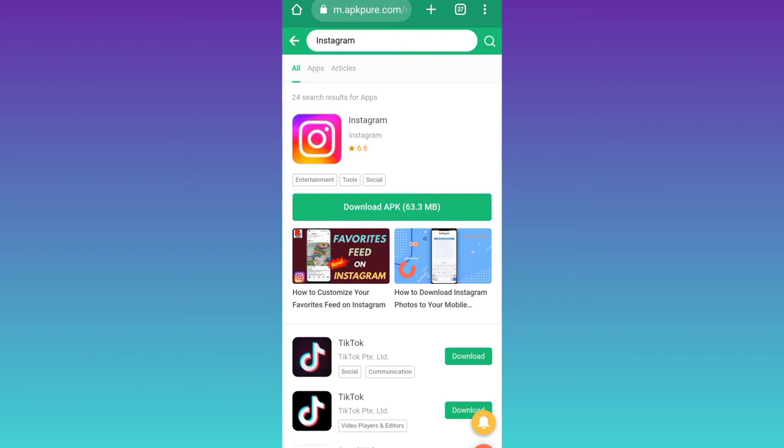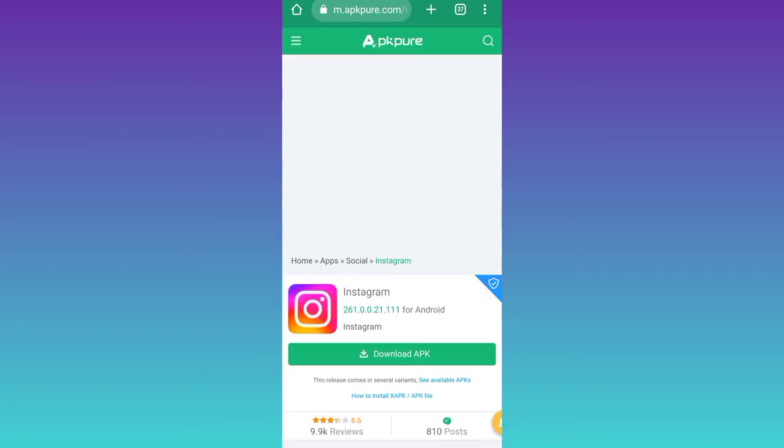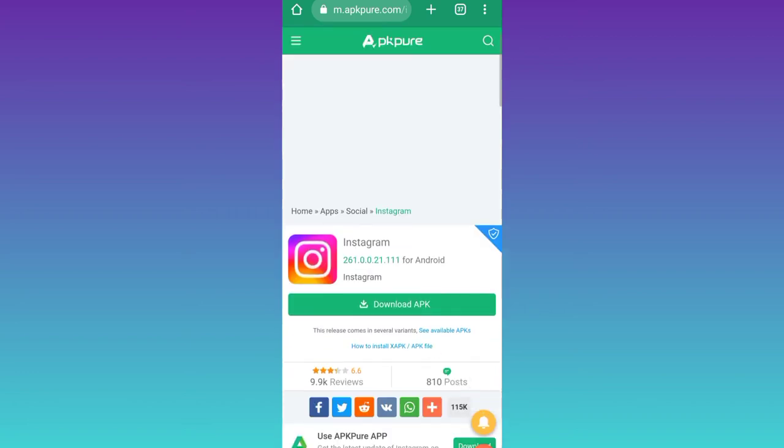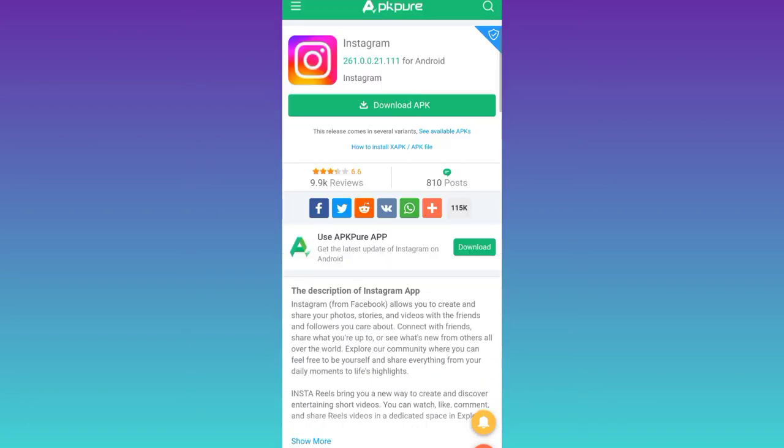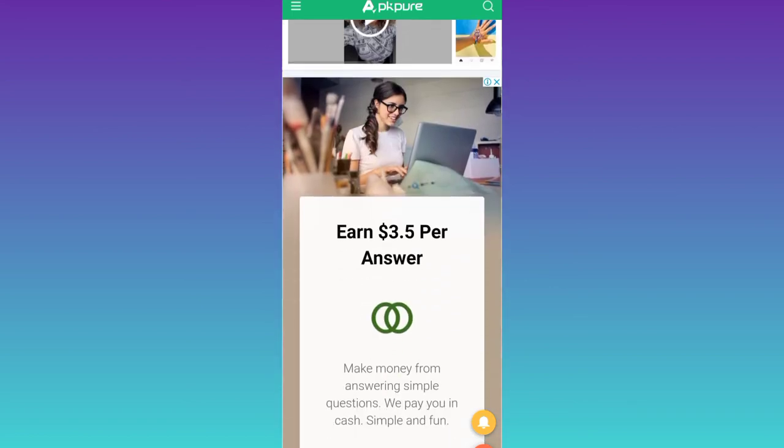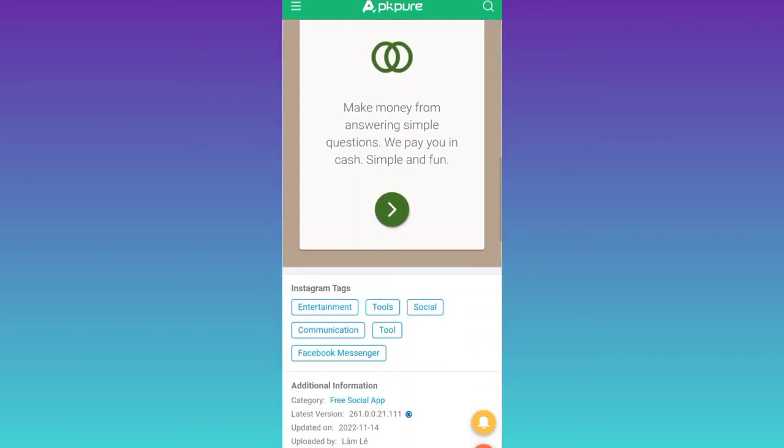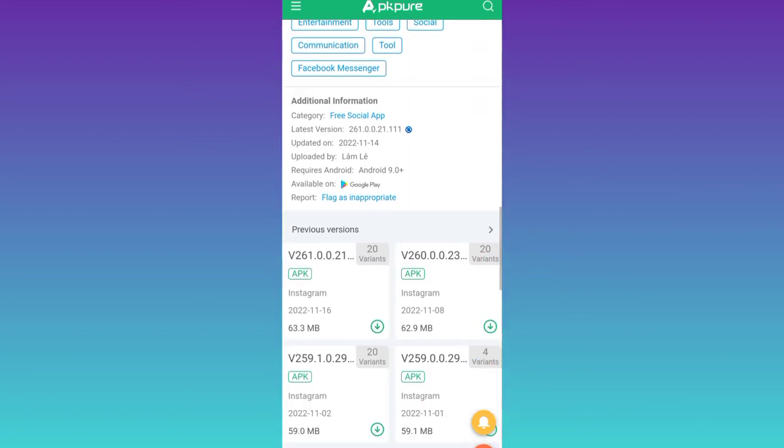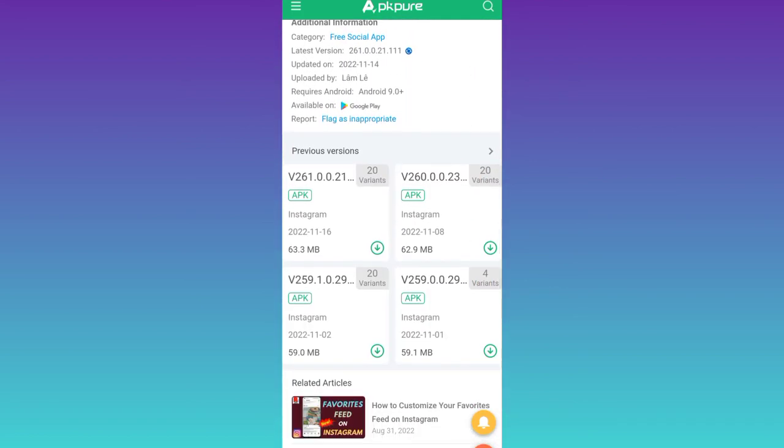In order to download a previous version, you need to click on Instagram's logo, scroll down, and here you will see this option which says previous versions. From here you can download an older version of the application.